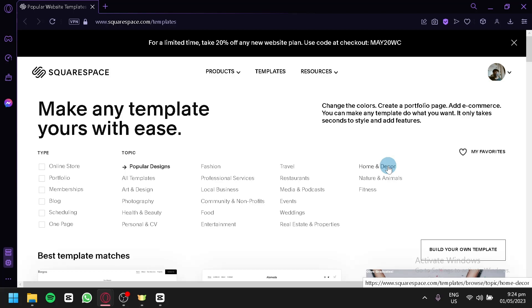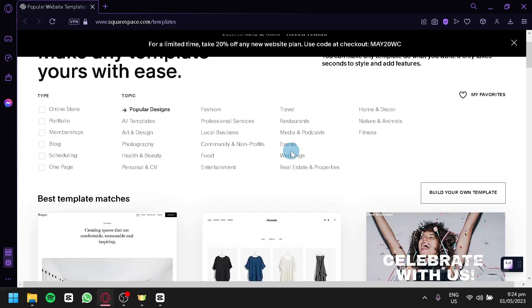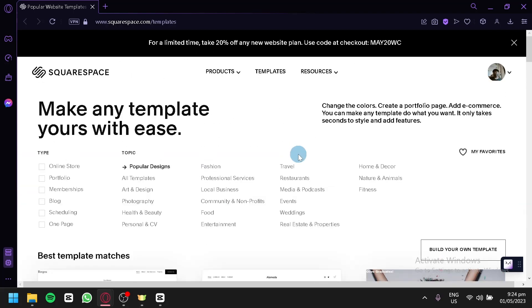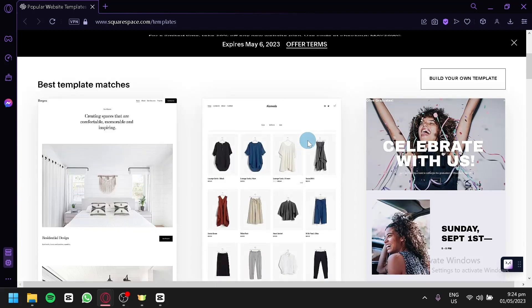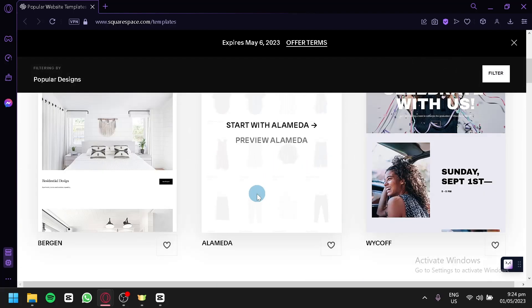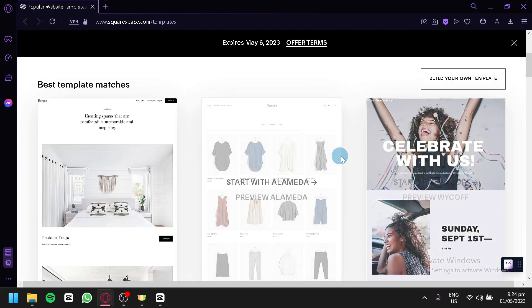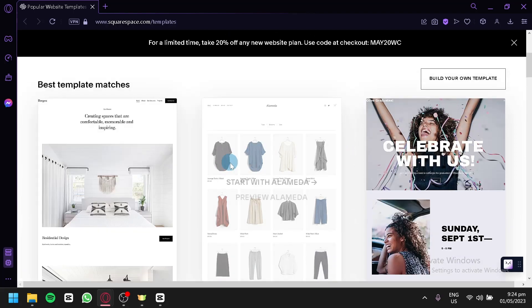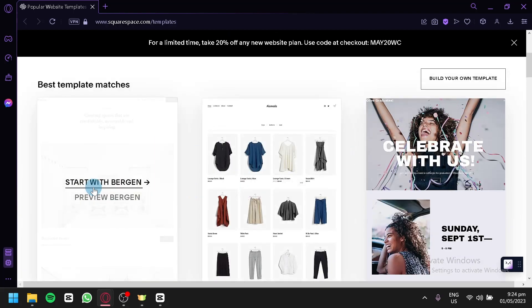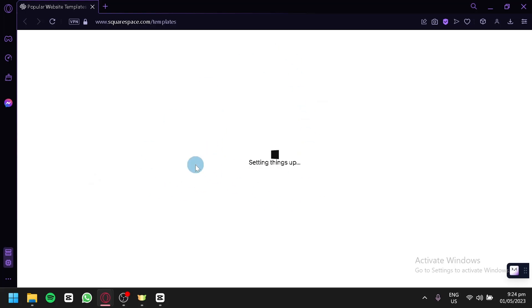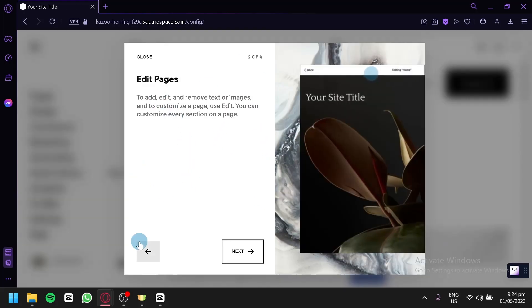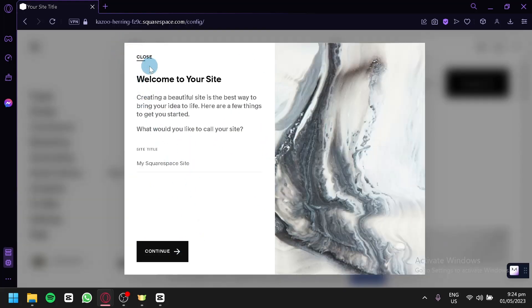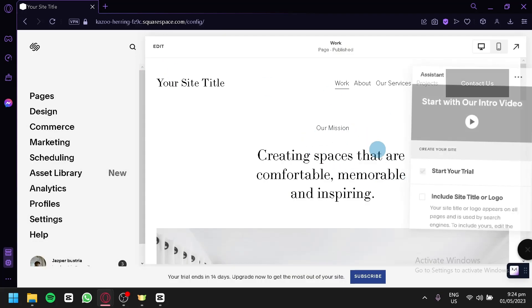Let's get started. The first thing you're going to do is go to squarespace.com. Currently, I'm in the template section because we are going to be creating our website from scratch. I'm simply going to select a random template — we're going to go with Bergen — and we're going to wait for it to start setting up. Just like that, our site is now done setting up and we're simply going to start editing our website.